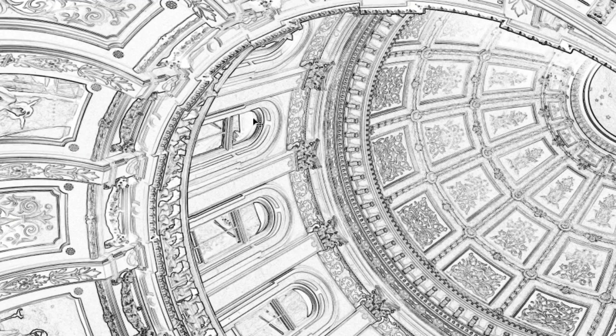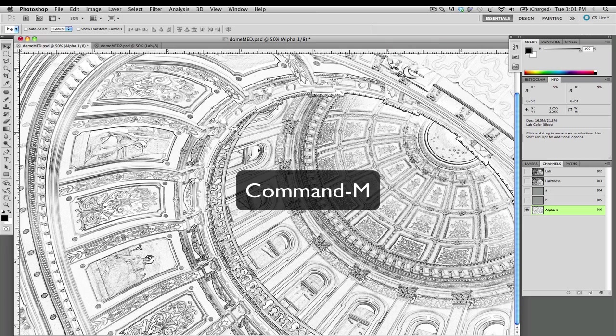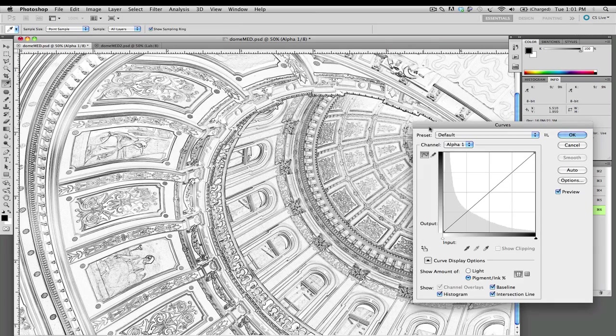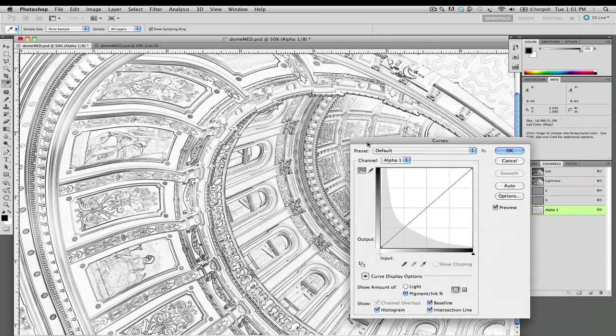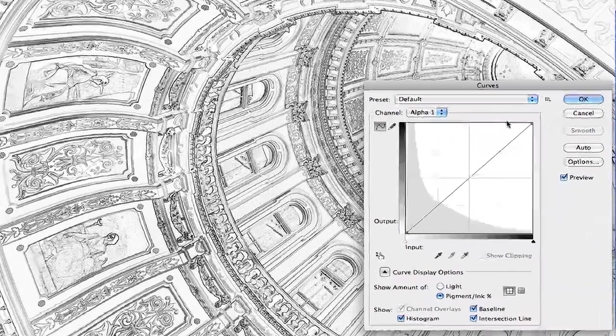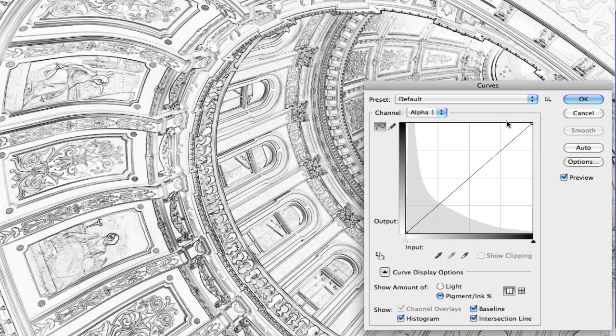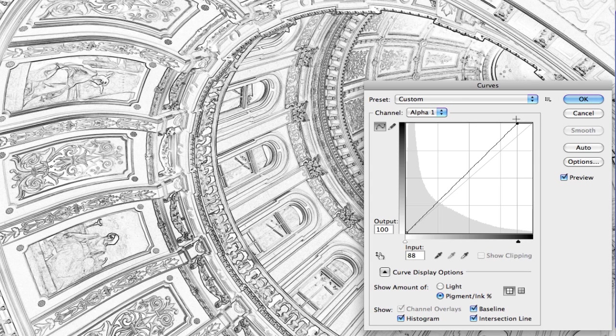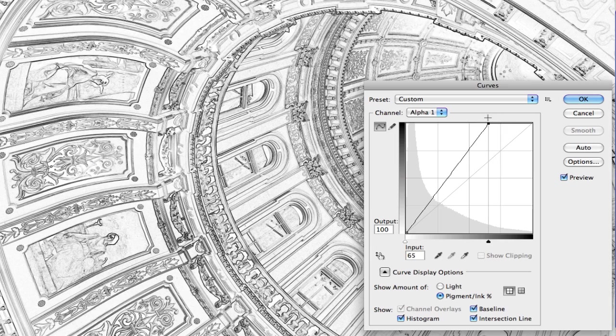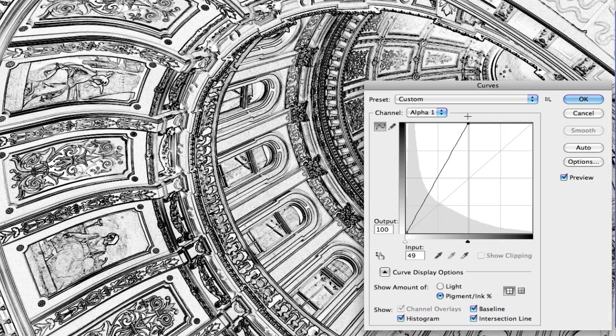From here we're going to go into our curves which is command M and we're going to alter this channel. First thing you want to do, in a nutshell what's happening here, we're going to be sharpening the darkened areas. The white areas will not be sharpened so we're going to maintain our smooth crystal clear creamy midtones and not create any noise in there from excessive sharpening. First thing you want to grab our shadow end of our curve and bring this all the way up to fifty percent.